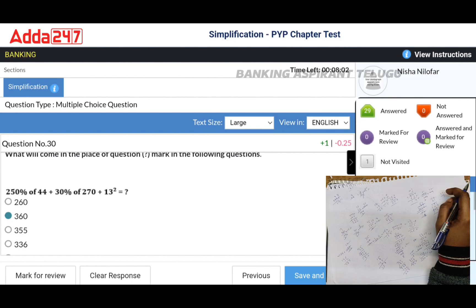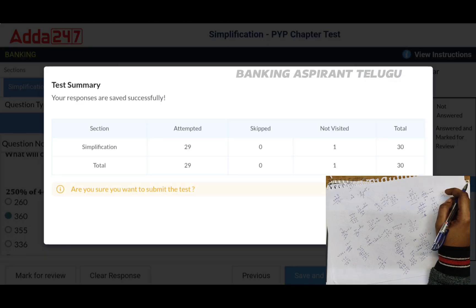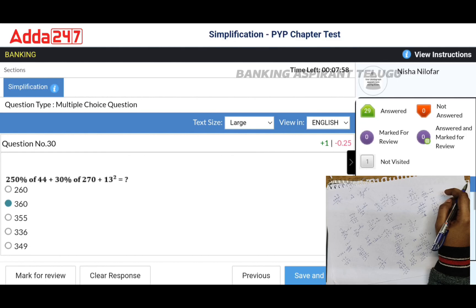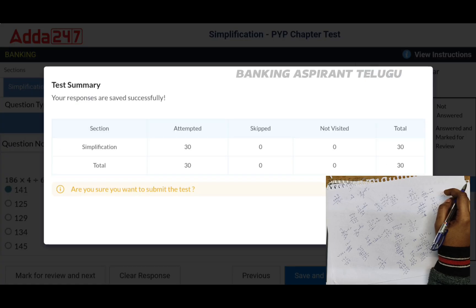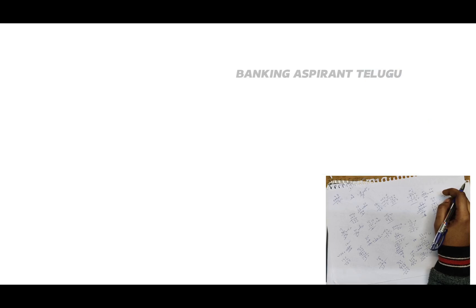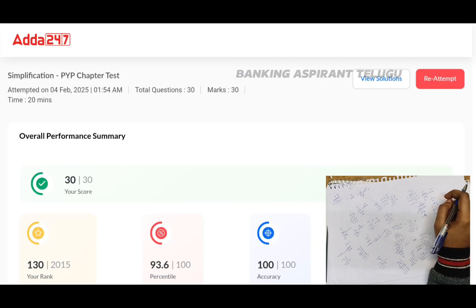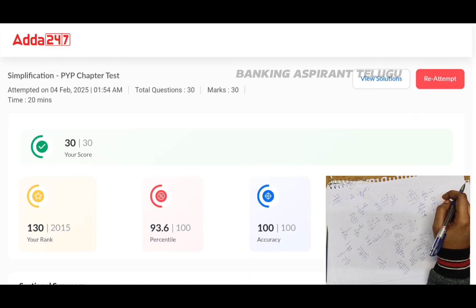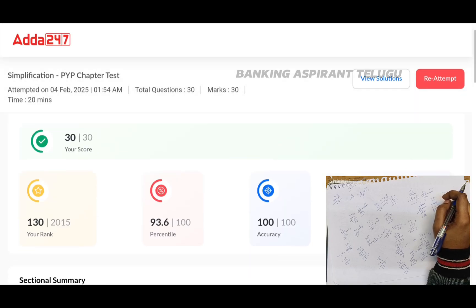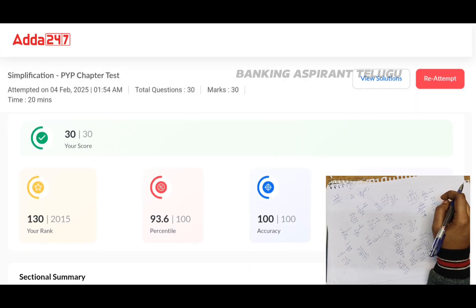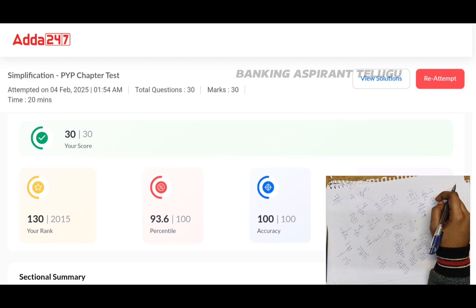Test submitted. So accuracy and percentile: the plan is 30 questions, answered 30 out of 30. In 2015 people, rank is 130. So percentile is 93.6 and accuracy is 100%.